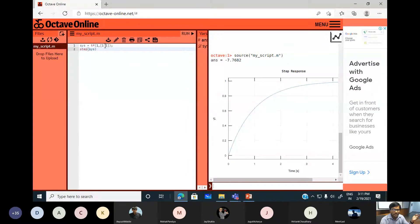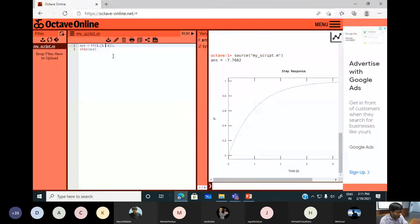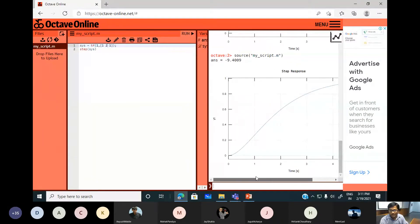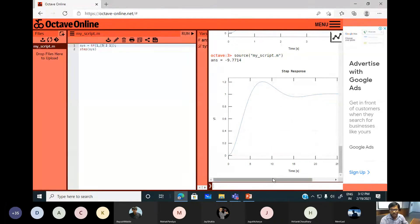Let's explore other things — let's type a second-order transfer function and see what the response looks like. I'll write 2/(s²+2s+1), or maybe change the constant to 5 and see what happens. You can play around with this all day. This is a typical second-order step response — a spring-mass-damper system — and we'll talk about second-order systems shortly.